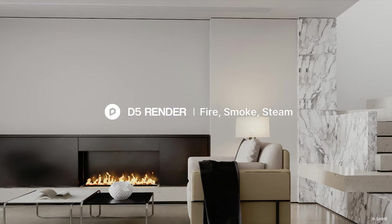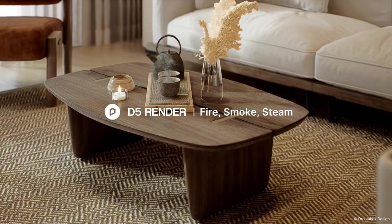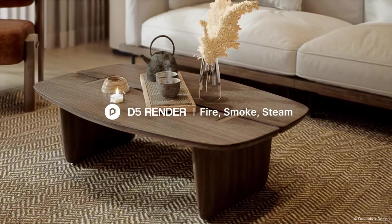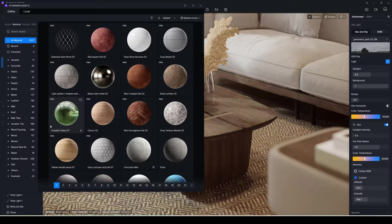Hello, welcome to this tutorial. We'll show you how to create realistic smoke, steam, and fire in D5 in one minute.